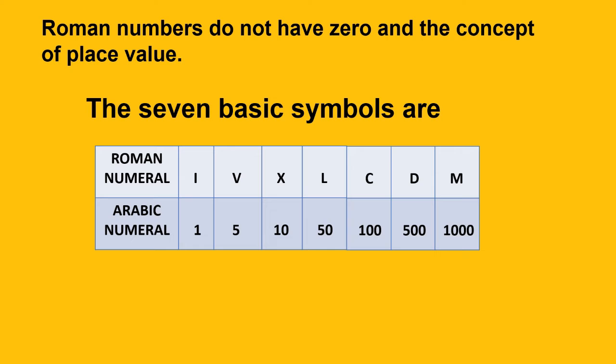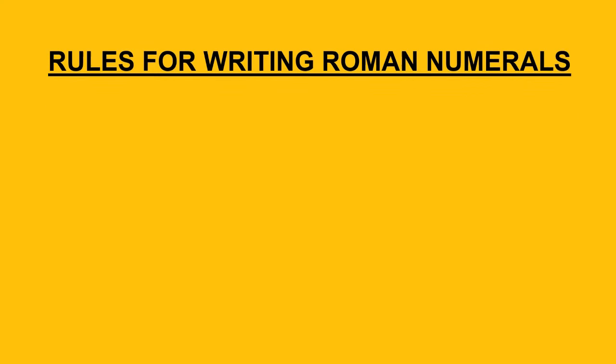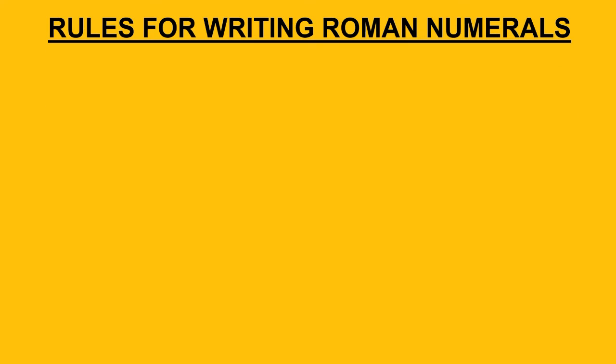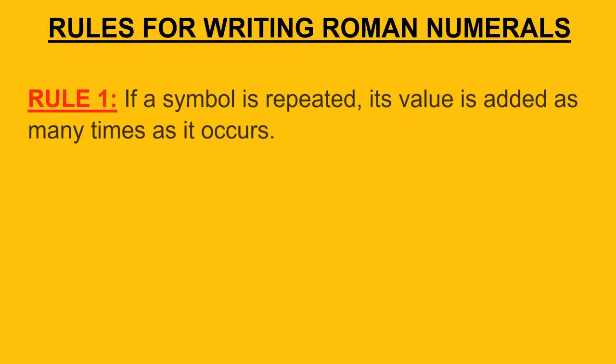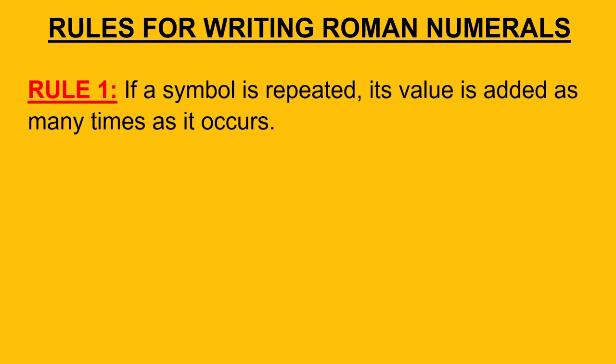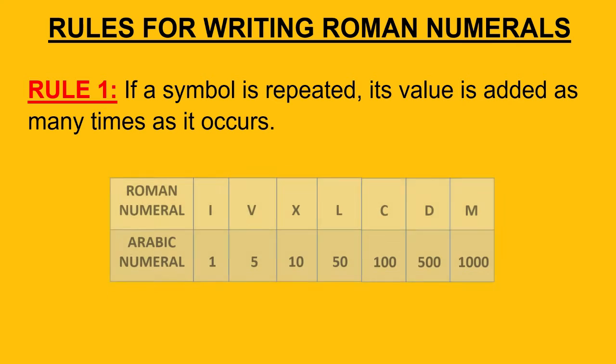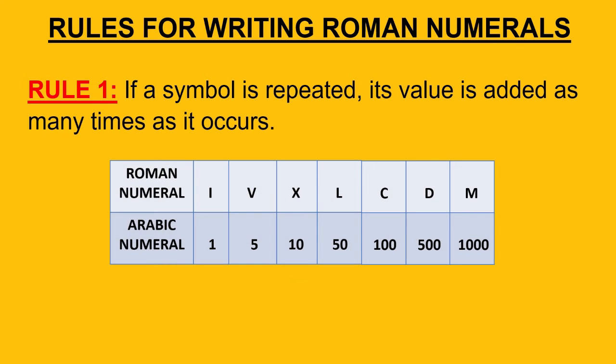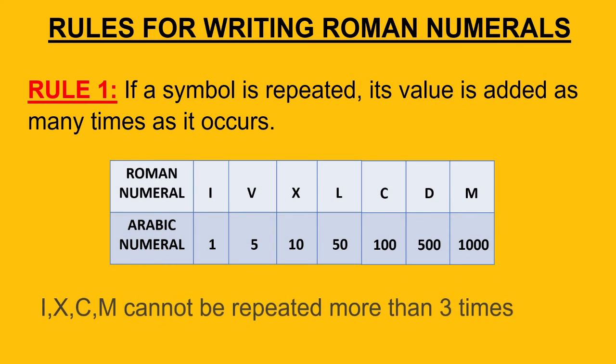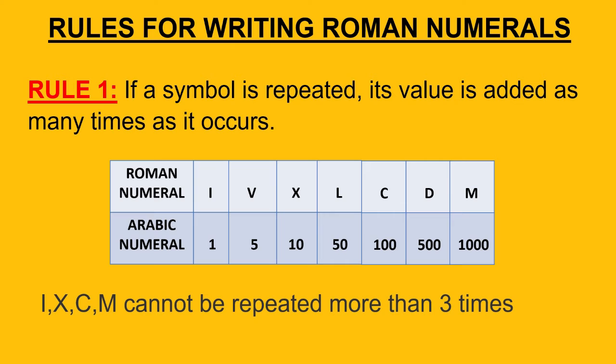To write any Roman numeral we need to follow some rules. Let's take a look at what these rules are. Rule 1: If a symbol is repeated its value gets added as many times as it occurs. Out of these symbols, 4 symbols I, X, C, and M can be repeated maximum 3 times.